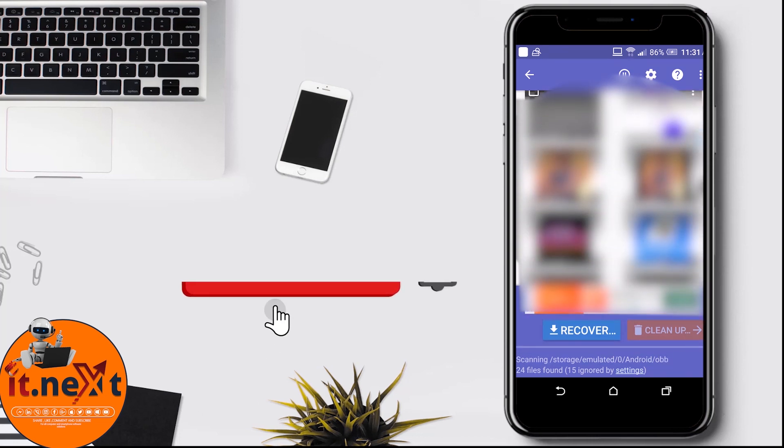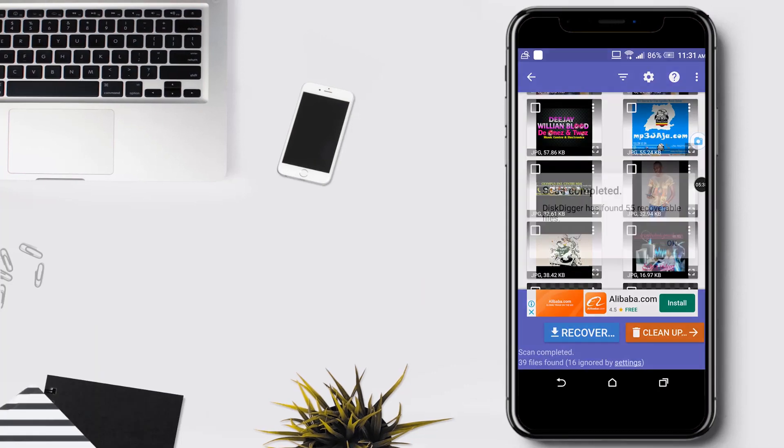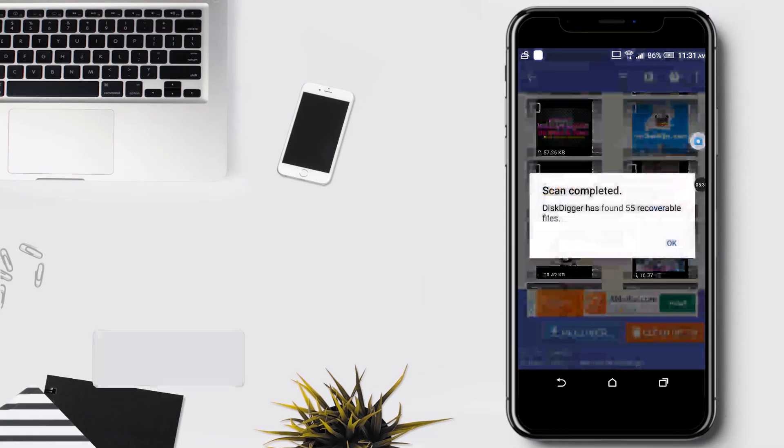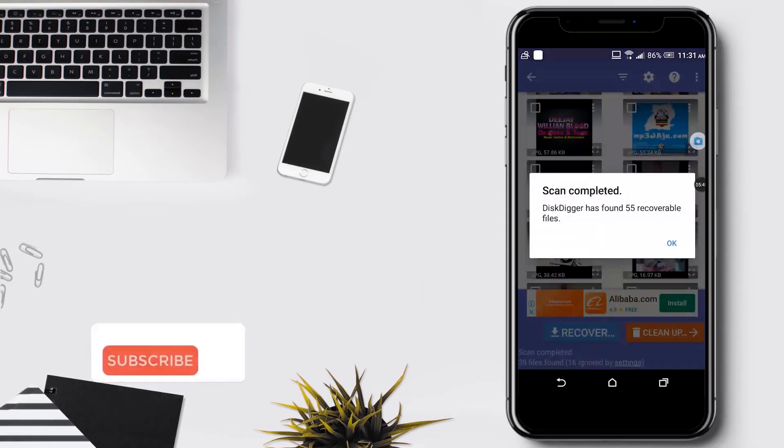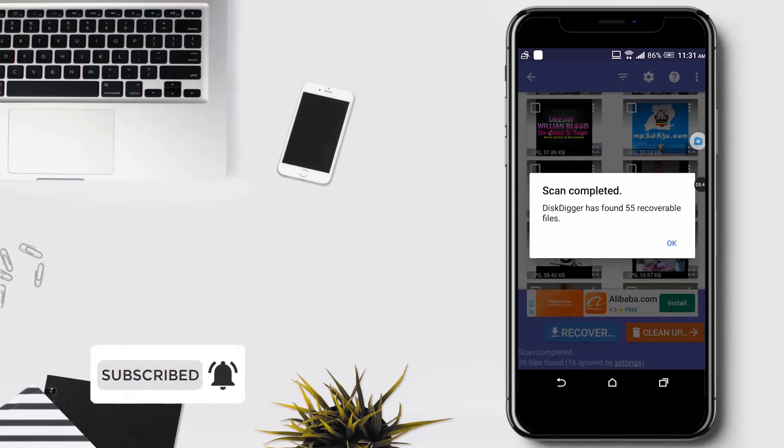Now after scanning, you can see it is completed. Let me go and select the photos that I want to save back into my phone gallery.